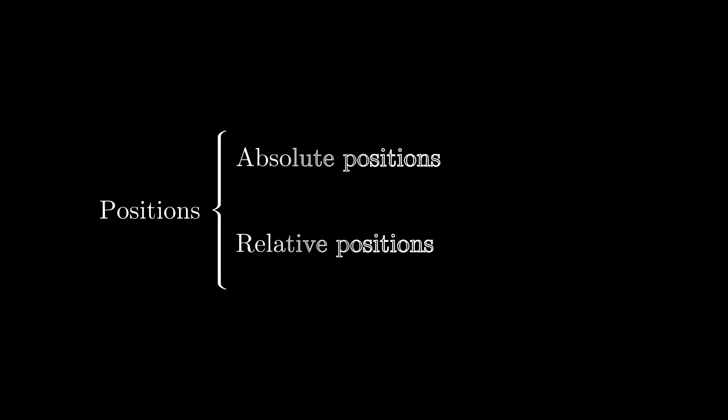The first property that we are going to learn to modify is the position. There are two types of properties, the absolute ones and the relative ones. There are two types of absolute positions. The positions on the sides of the screen and the positions in the corners.